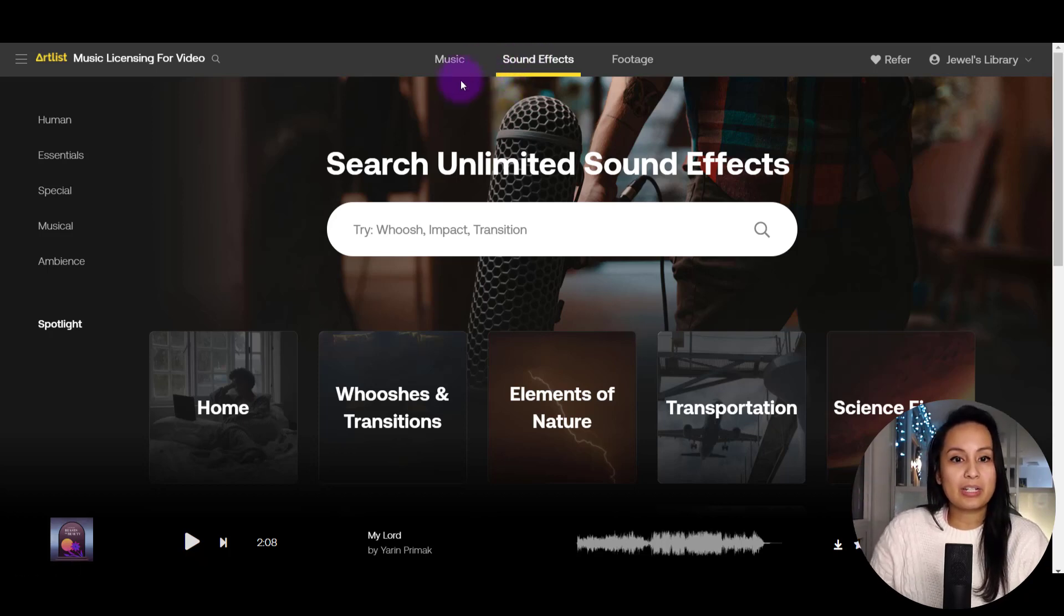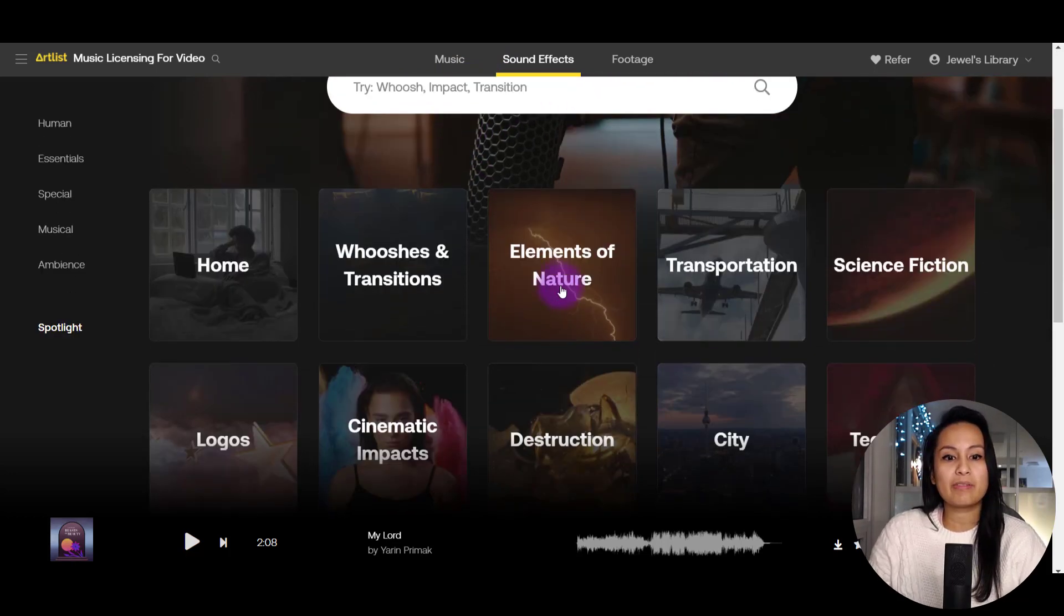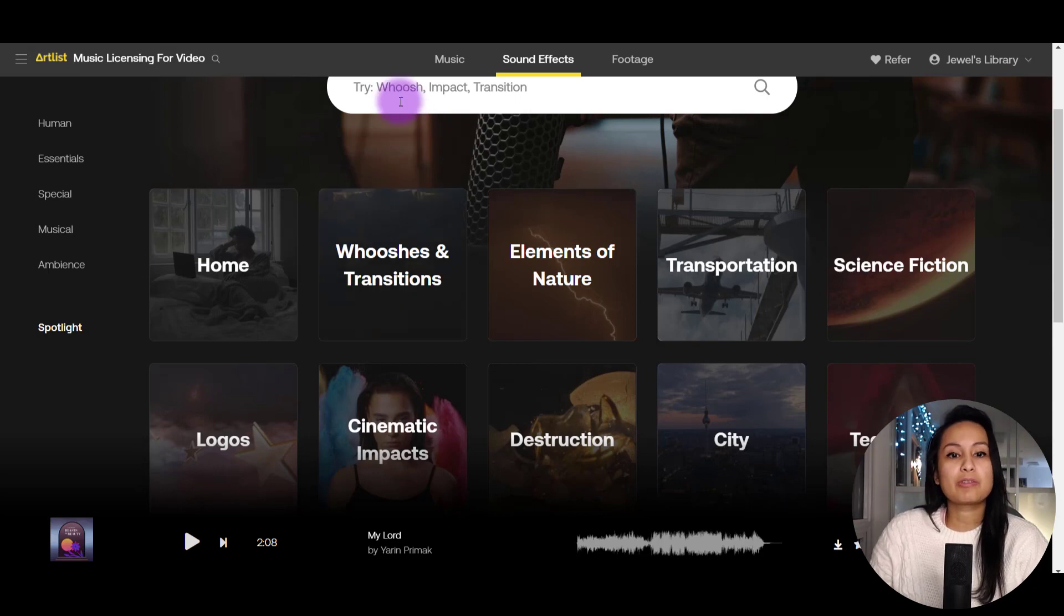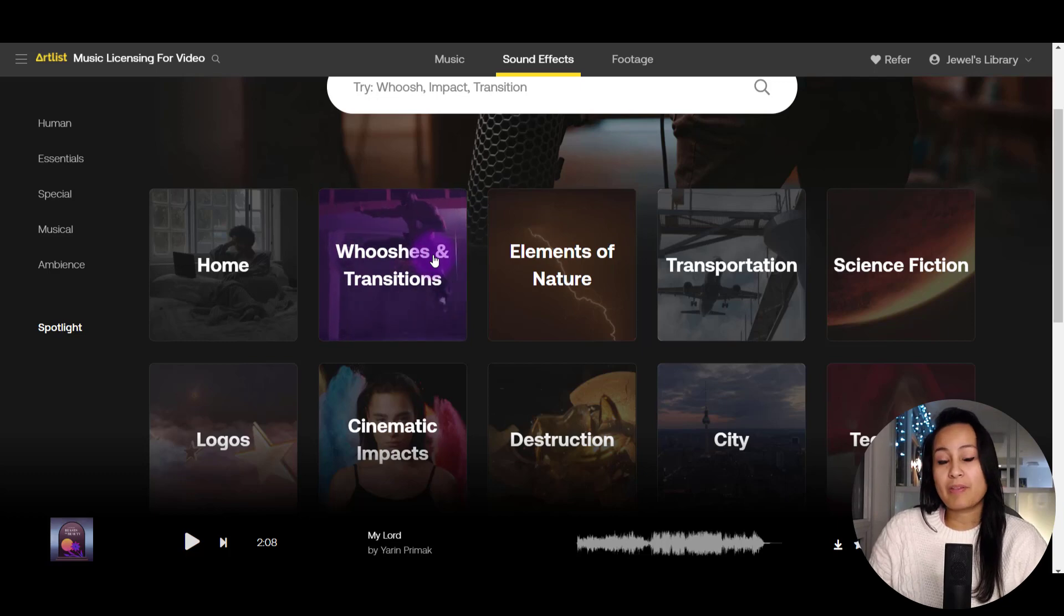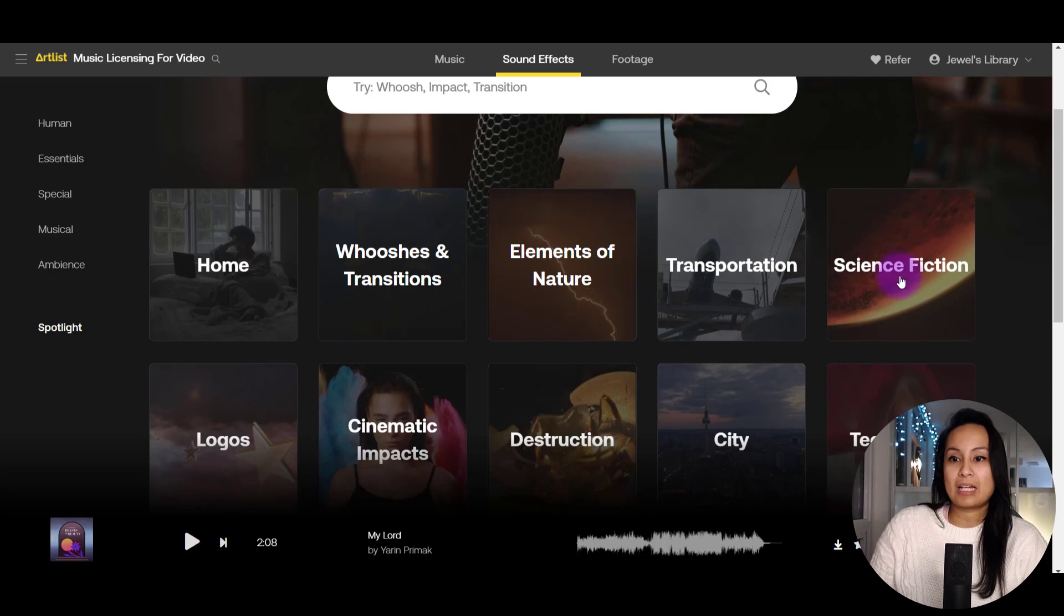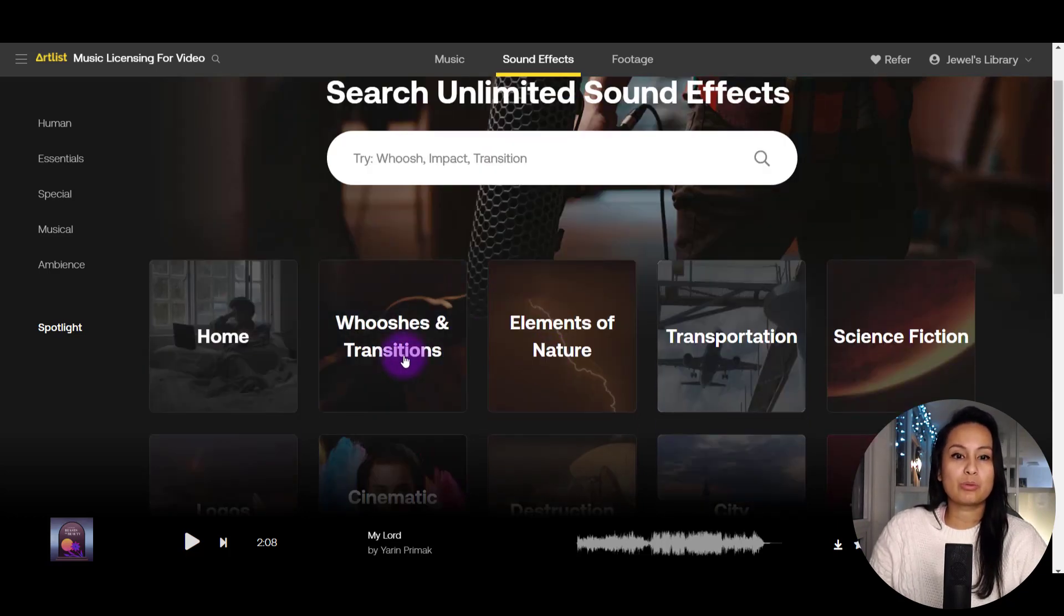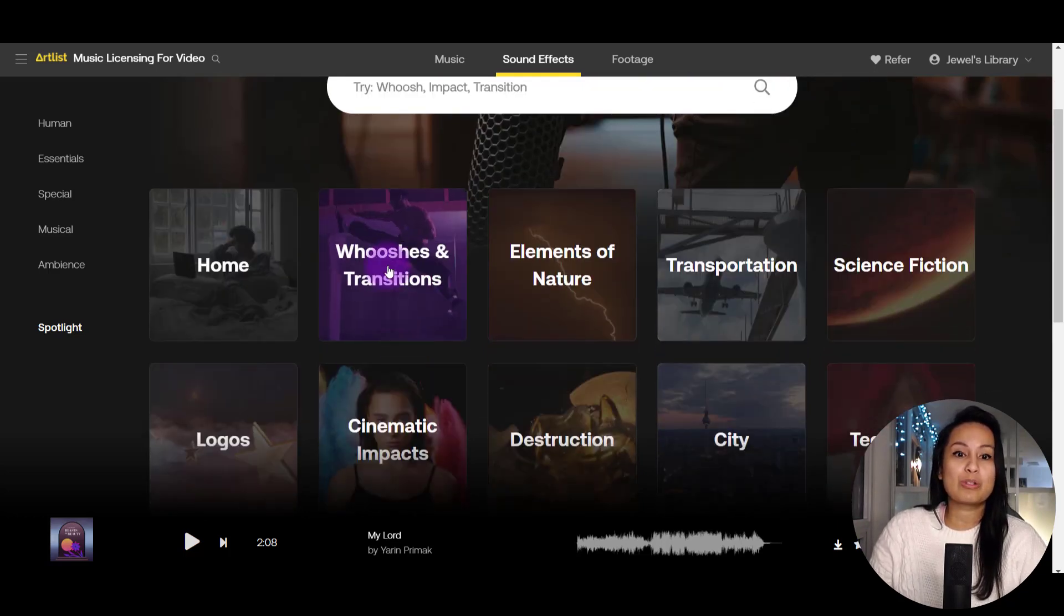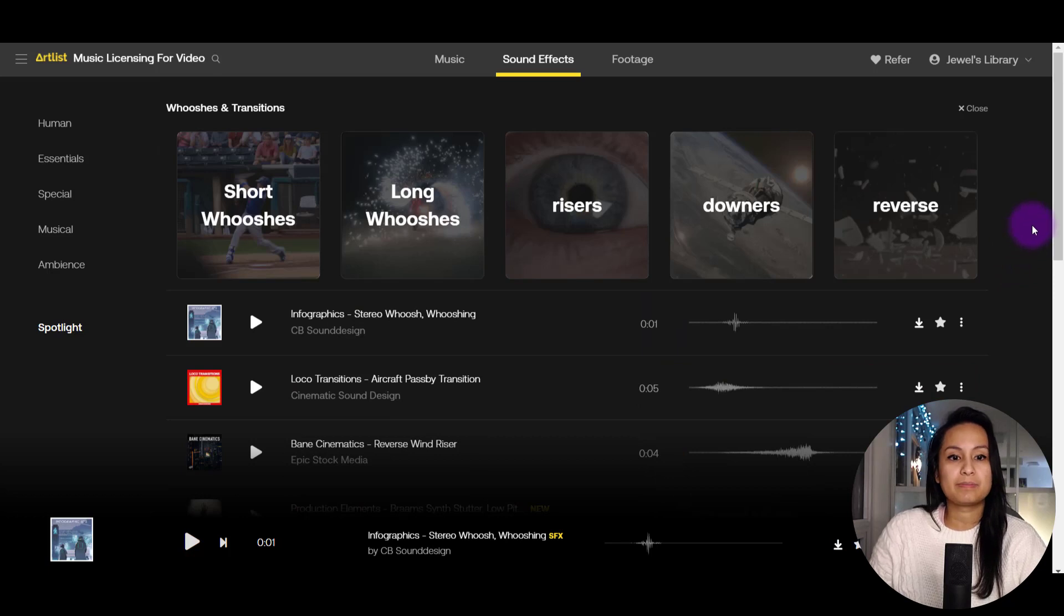So you see here, when I clicked on sound effects, it says search unlimited sound effects, and you can see they have already a bunch in categories. Lots of YouTubers use the swooshes and the transitions, but you can see they've got lots of different things, elements of nature, transportation, science fiction. So let's go into this, the whooshes or swooshes and transitions. And they've even got more categories within that.